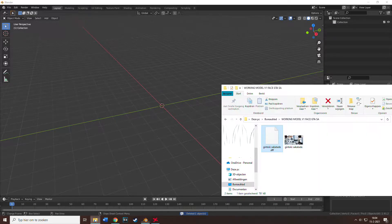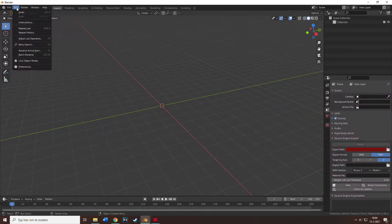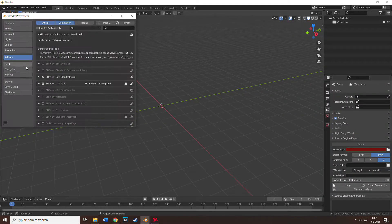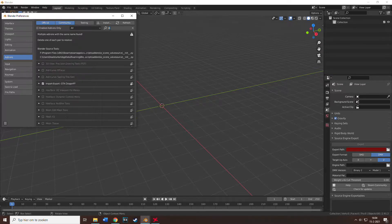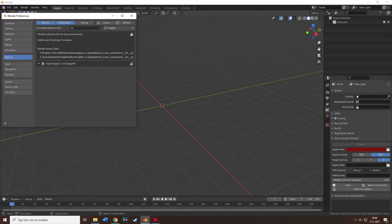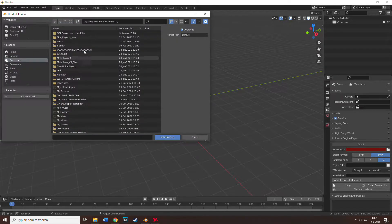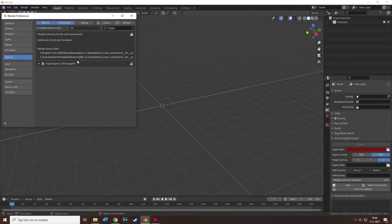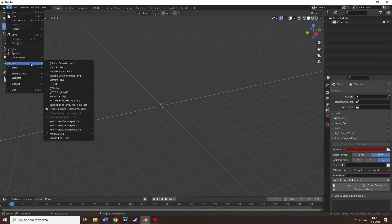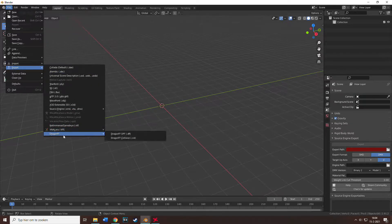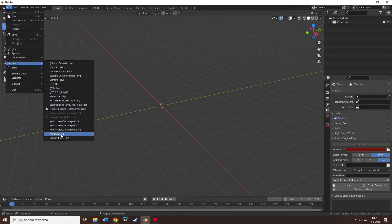Let's delete the cube in Blender 2.9. For those who don't have the add-on yet, go to Preferences, go to Add-ons and type in DragonFF. If you don't have it, you gotta download this file, press install on this screen, then search for the zip file and install it, then check the box.